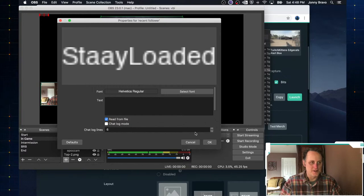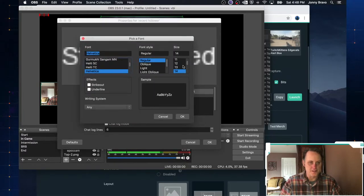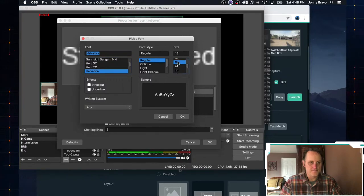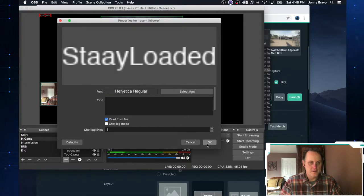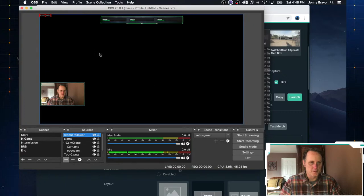That's a little bigger. I think we can even go a little bit larger than that. Excuse me. Let's try 18. Click OK. And click OK again.